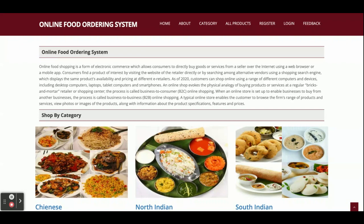These are all the features implemented in this Online Food Ordering System mini project, which has only customer features. If you need any enhancements or updates, put them in the comments and we will consider those changes to make this project better according to your requirements. Don't forget to subscribe to our channel for the latest videos on the latest technologies. Thanks for watching!